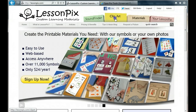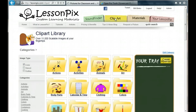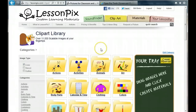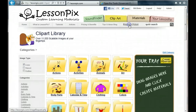Before we get started, let's consider why we'd want to do this. After all, LessonPix has thousands of high-quality, scalable symbols that cover all kinds of subject areas. One reason is that we are simply missing something important to you. If it's something you think we should have, please tell us. You'll find the Request a Picture link on the toolbar.